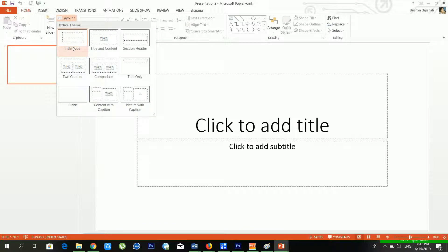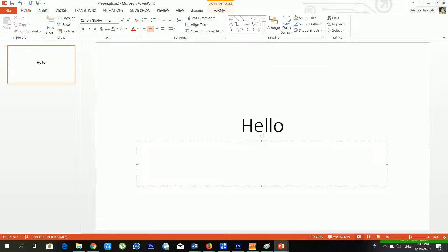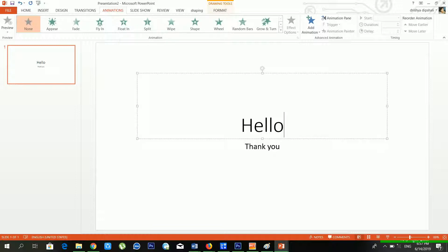First I'll write 'Hello' on the slide, then click to add subtitle and write 'Thank You'. From today we are learning animation. Inside the Animation menu you can see there are lots of sections: the Animation section, the Advanced Animation section, and the Timing section.